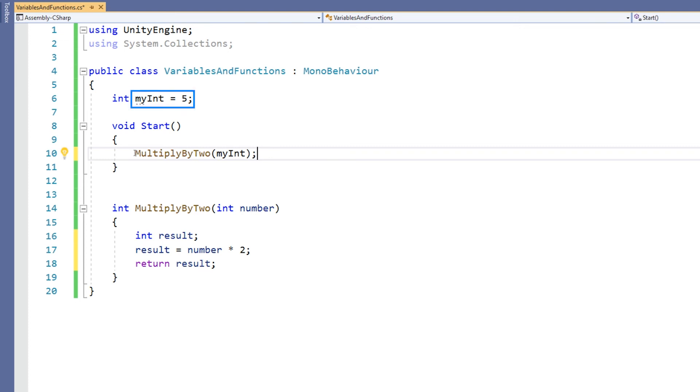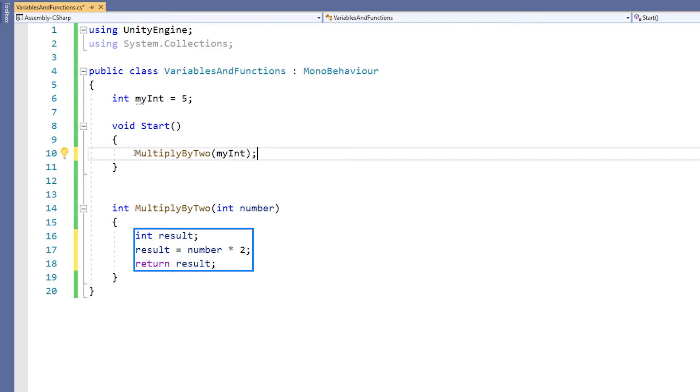This time, I'm feeding myInt a value of 5 into my machine. It's going into the machine, then result, the new variable, is equal to myInt. So 5 multiplied by 2 is returned via result. So the resulting returned value of multiplying by 2, in this case, will be 10.